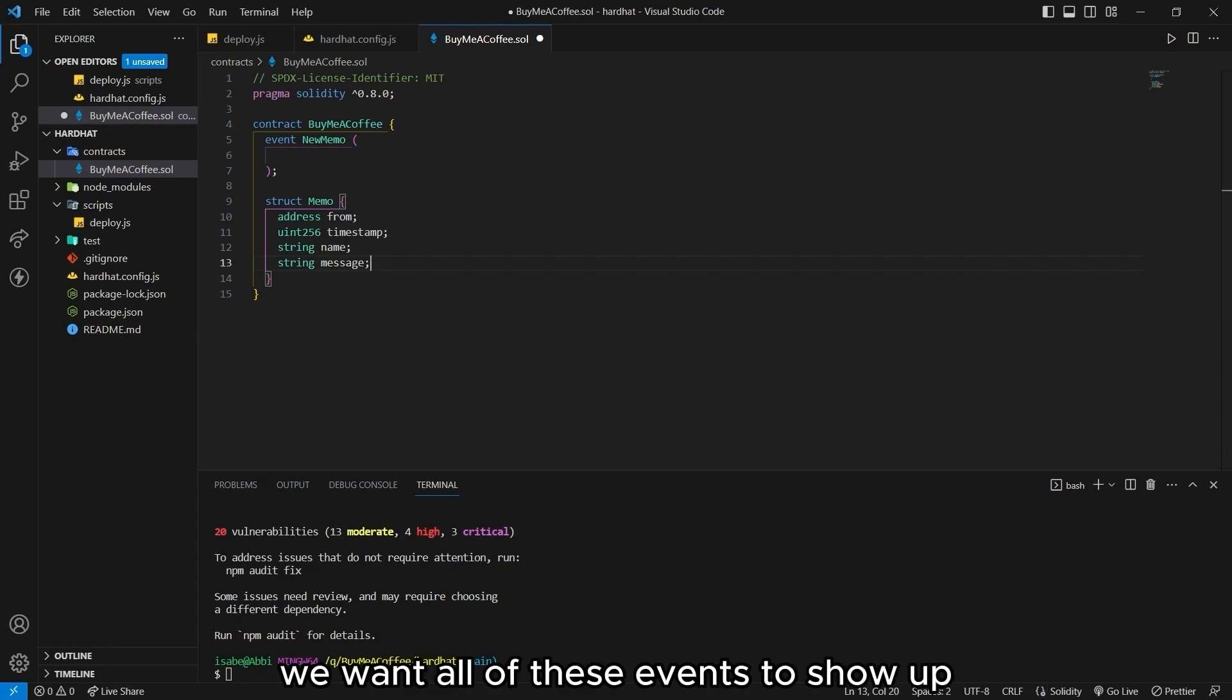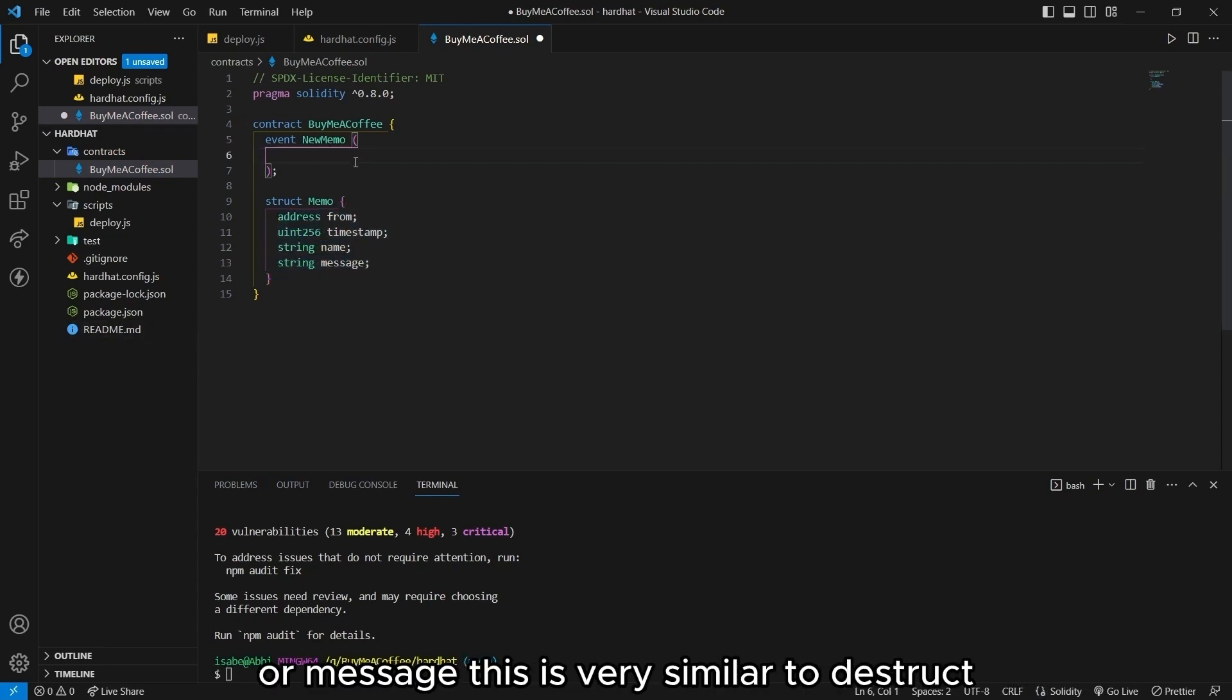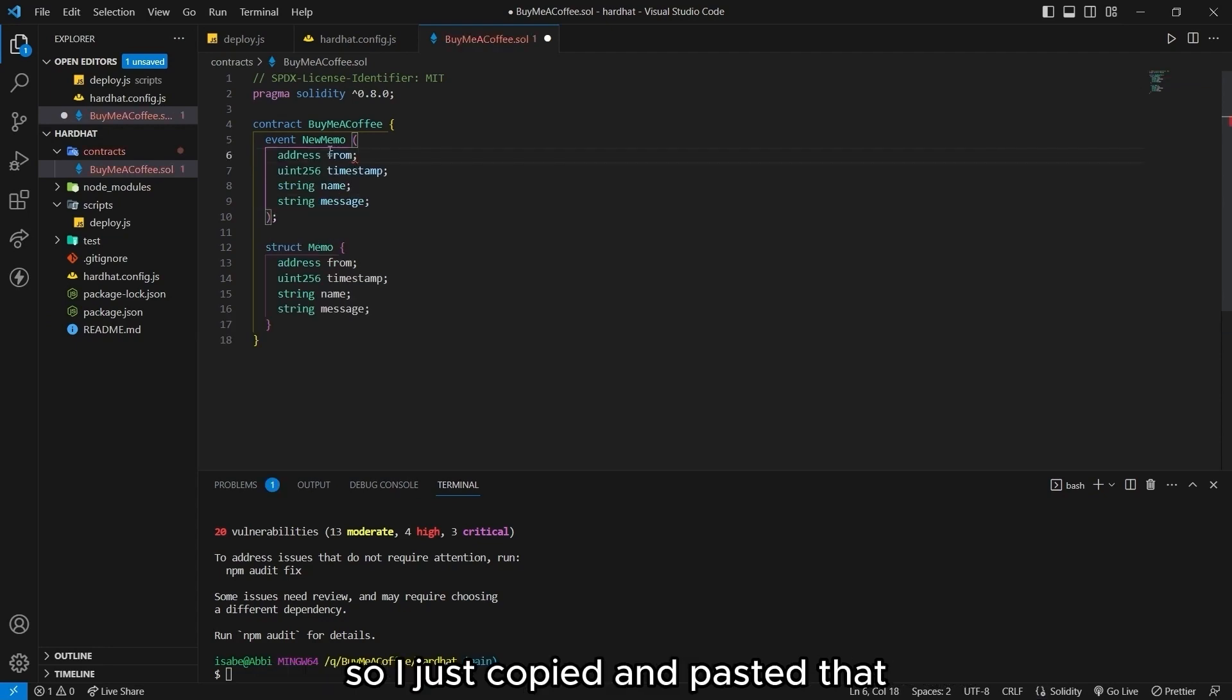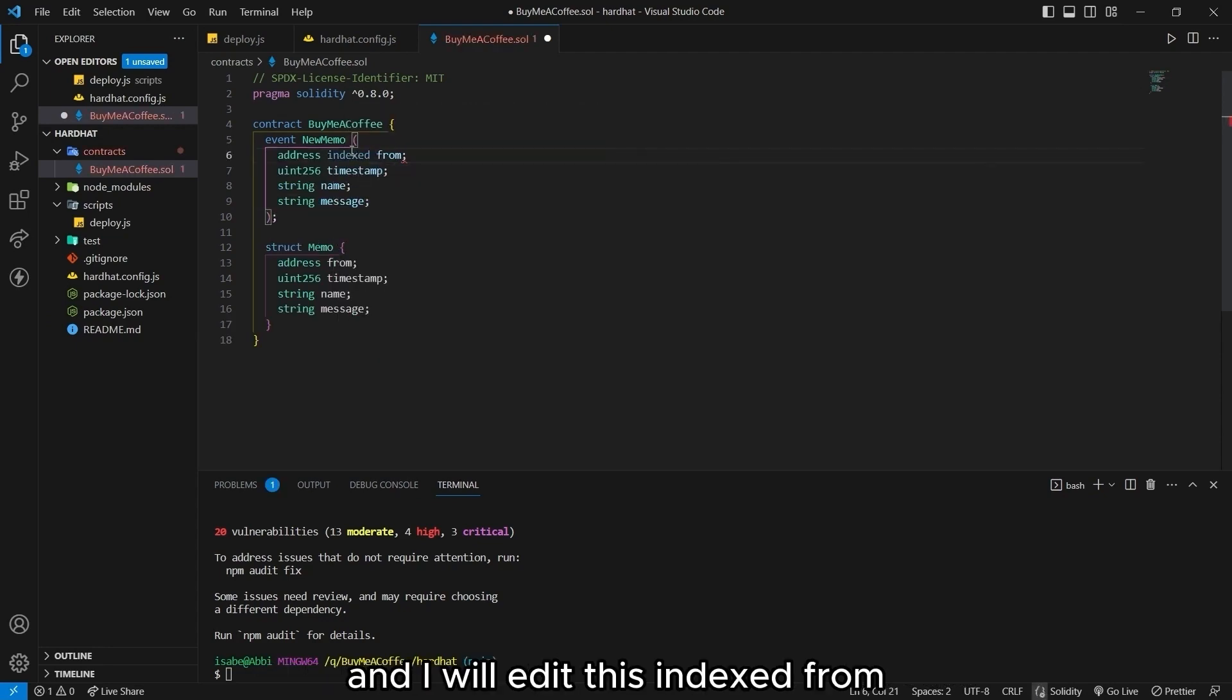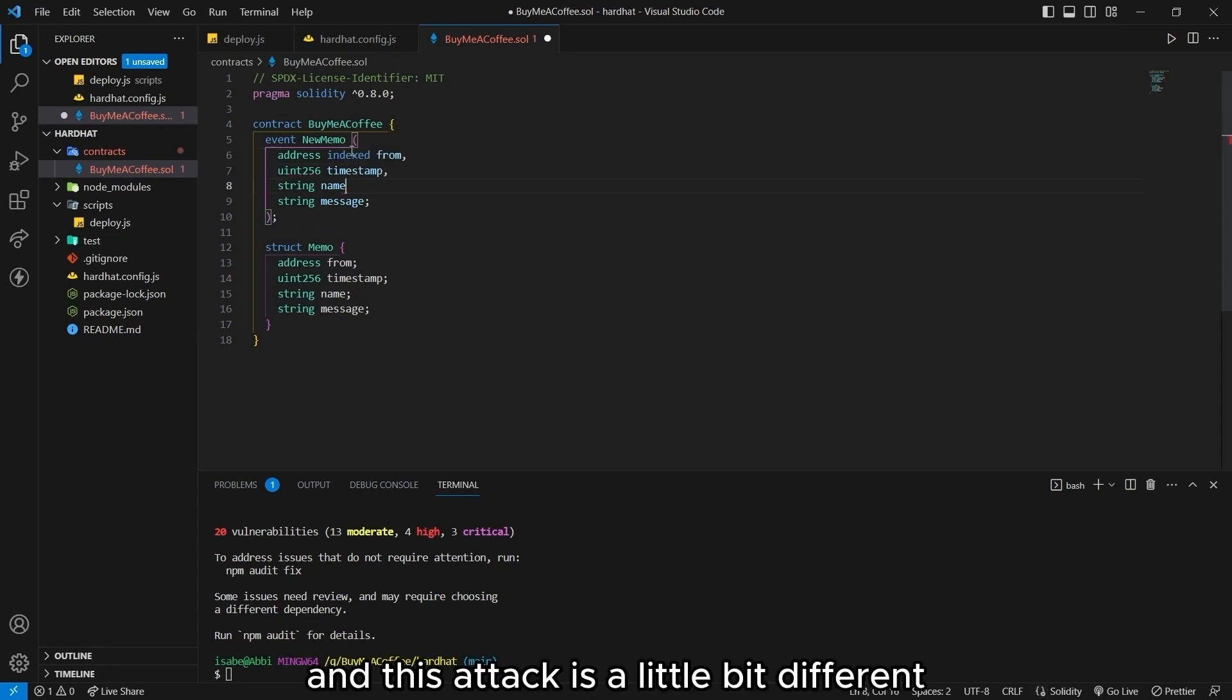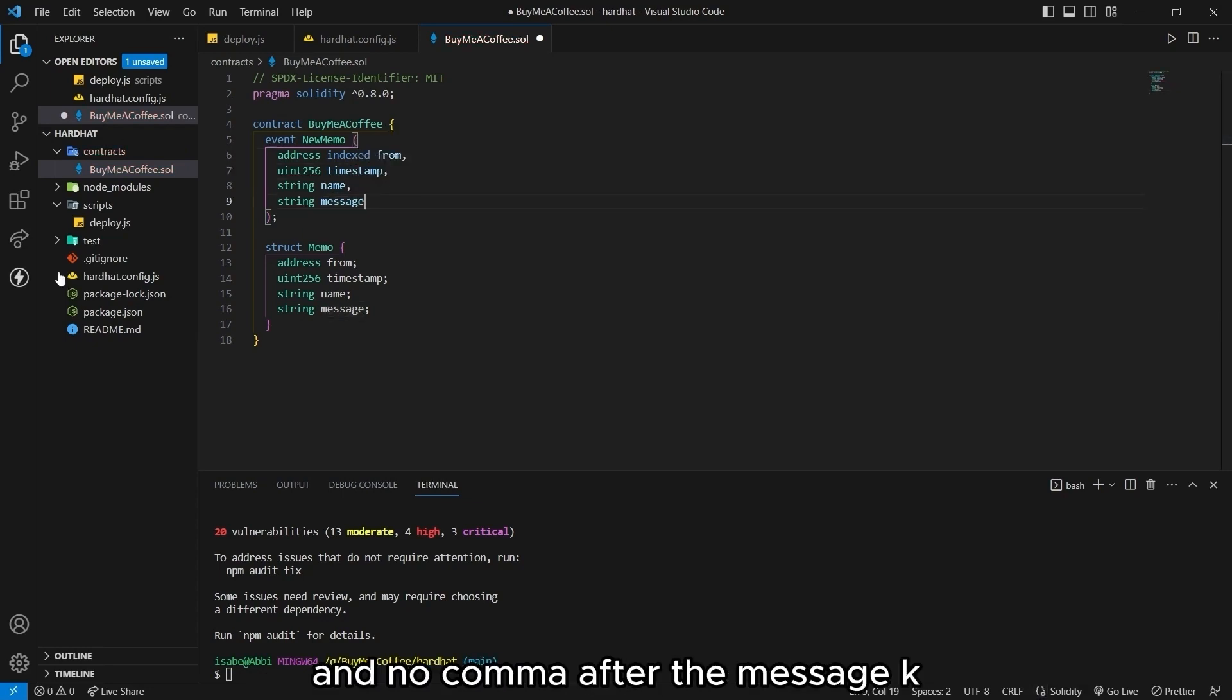We want all of these events to show up. So we want this to be emitted once we issue that memo or message. This is very similar to the struct. So I just copied and pasted that. And I will edit this indexed from. And the syntax is a little bit different. So there should be commas and no comma after the message.